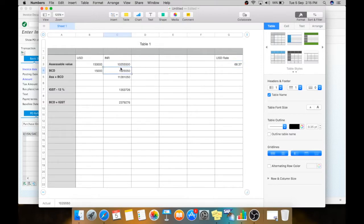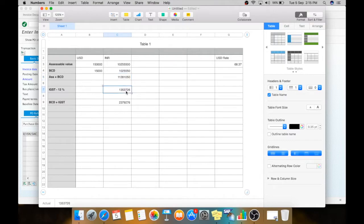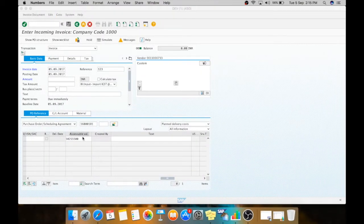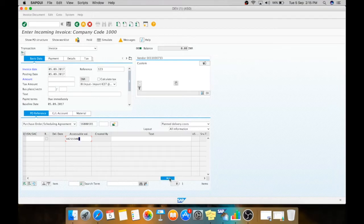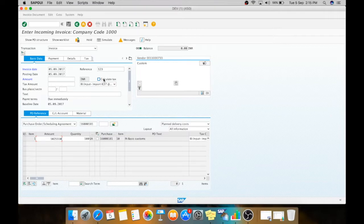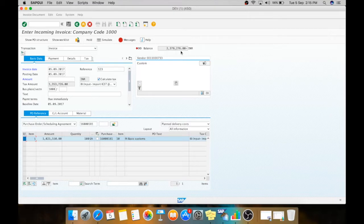This is the accessible value. This is the basic custom duty. The IGST will be calculated on the sum of your accessible value and your basic custom duty. Your IGST 12% is calculated on this value, which is 135.3726. Now you will pay the IGST and basic custom duty to your customs vendor. I have taken here the accessible value as I have showed you on the sheet. Now you can just hit the calculate tax button. Before that you also need to give the business place. This is your taxes and this is the sum of your IGST and your basic custom duty.